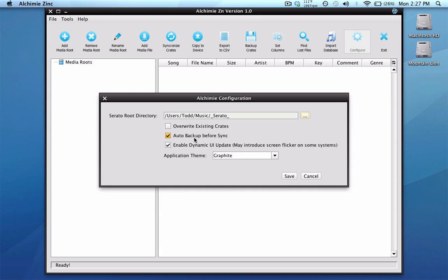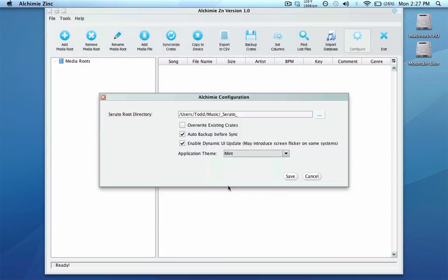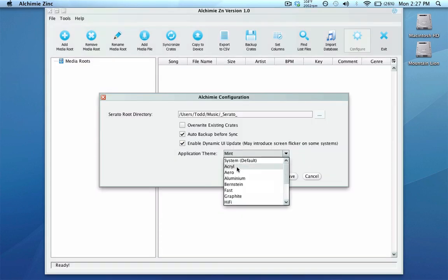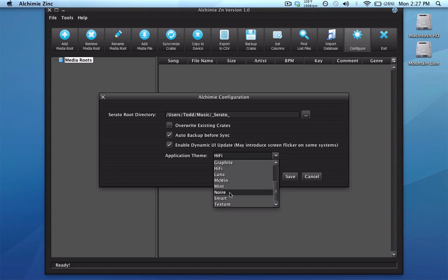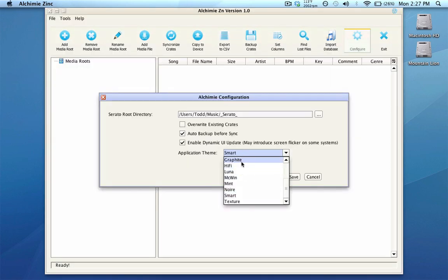Auto backup before sync will back up your Serato folder before it does its thing, just in case something goes wrong. If you accidentally delete your Serato folder, you'll have a nice backup to restore all your crates. Enable dynamic UI is mainly for Mac users and is checked by default — something to do with screen flicker. Application theme gives you different skins — it changes the color of the boxes without changing the icons, kind of like a day and night mode. The main important part here is selecting your Serato folder, then save that.